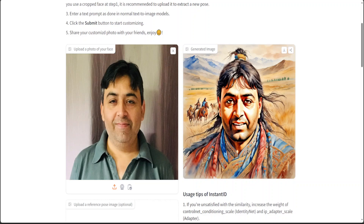Look at the background — the Mongolian landscape — and how great this medieval look is. Look at the headband at the top of the head, which really depicts those times because that was the norm. And look at the horses and the army — it has just put everything into perspective. A very, very intelligent model, Instant ID. I'm very impressed by it. I will also try to install it locally and see how it goes.